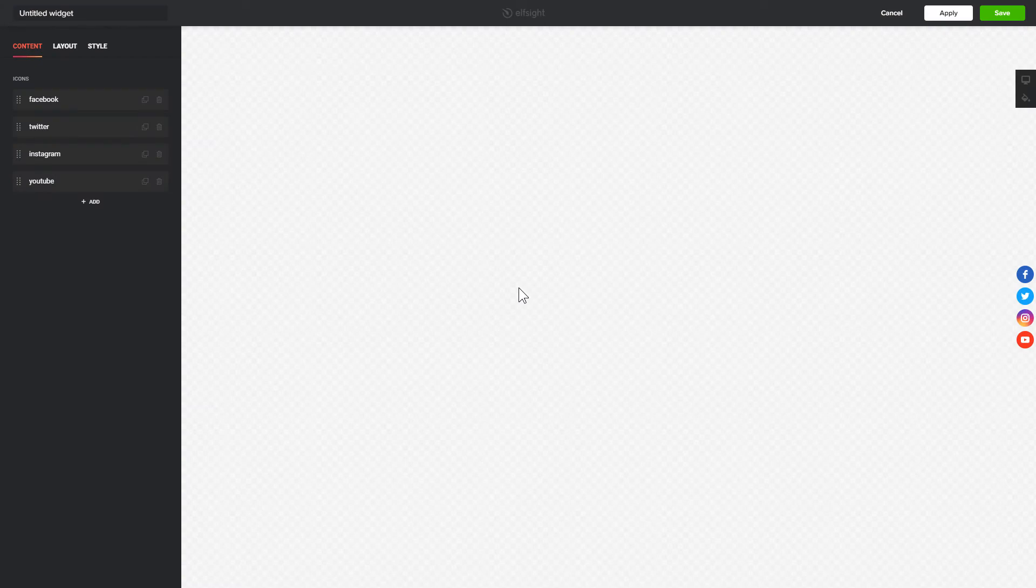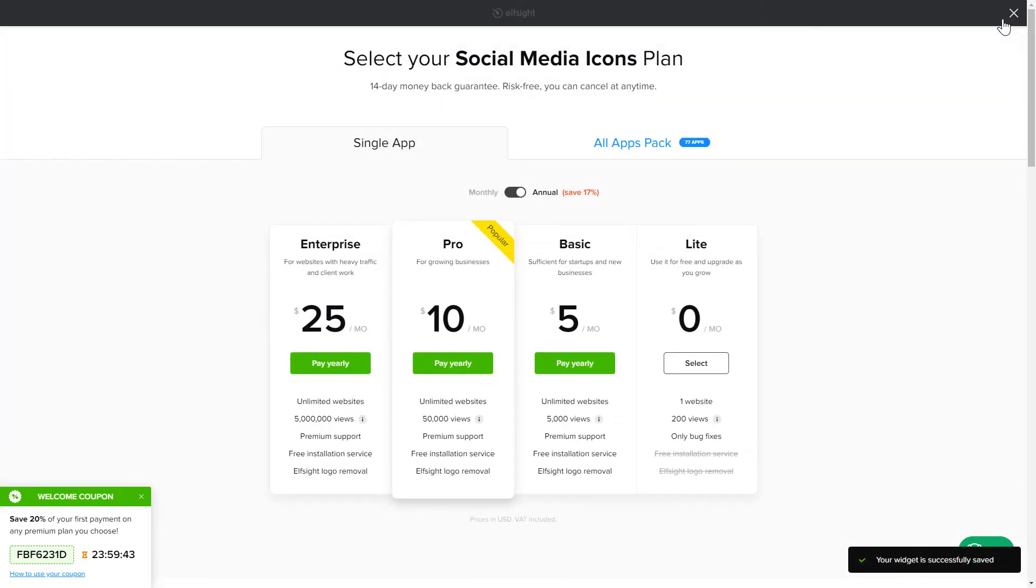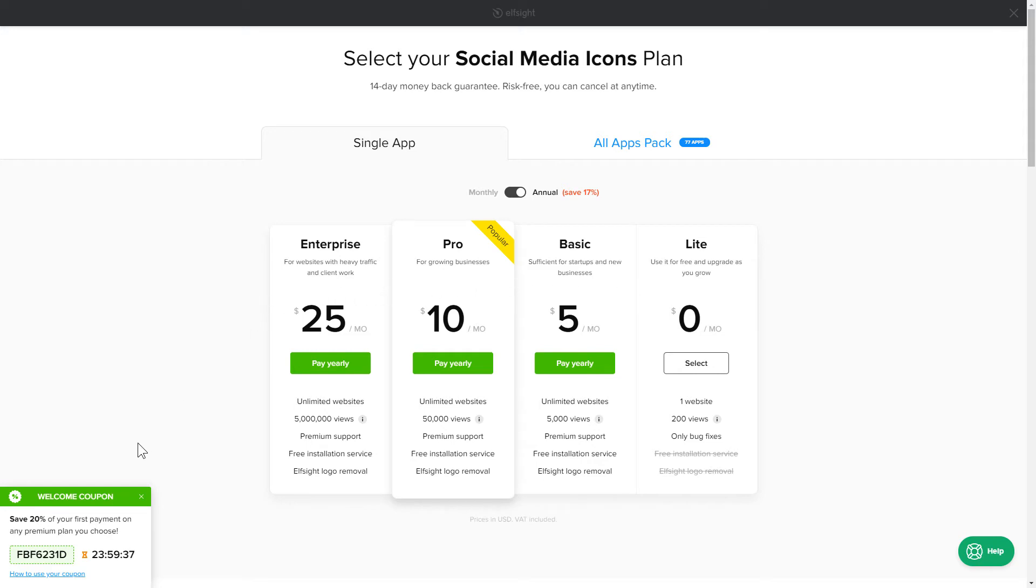After you sign up, you'll see the widget you just created. Click Save. The next step is to choose your subscription plan. You're welcome to start with Lite, but keep in mind that your 20% discount is valid only for 24 hours.